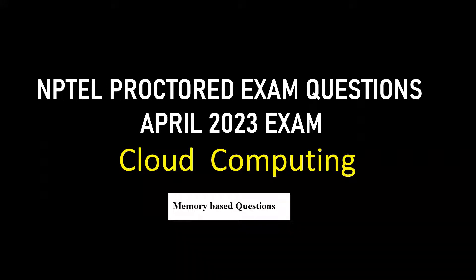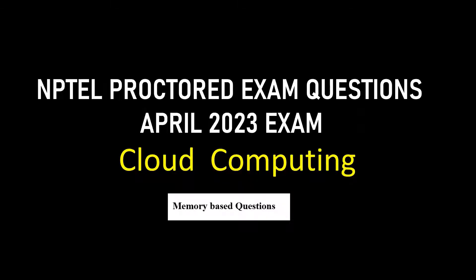Hi everyone, welcome to the channel. In this video we will see the NPTEL proctored exam questions which were asked in April 2023 for the NPTEL course Cloud Computing. So let's get into the video.